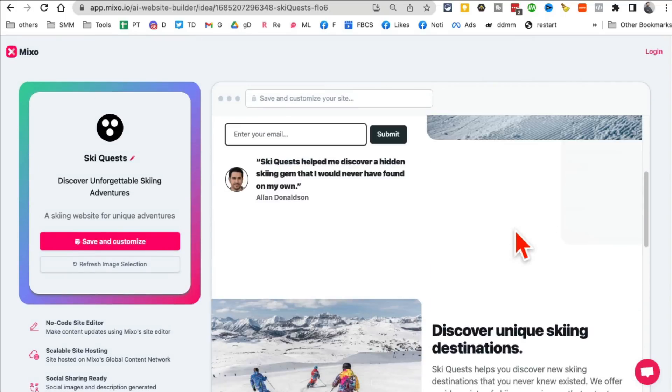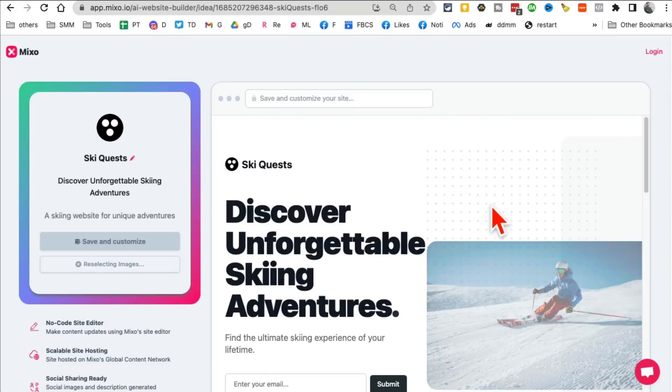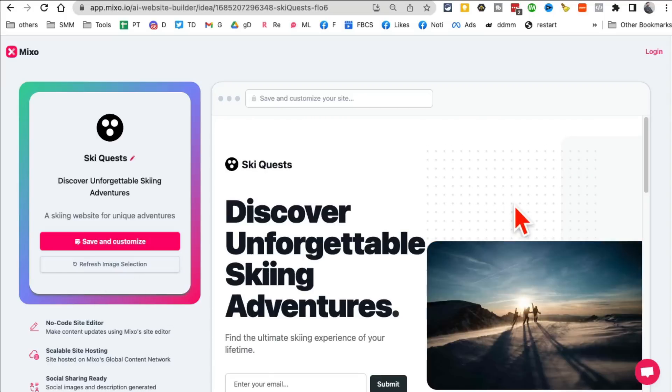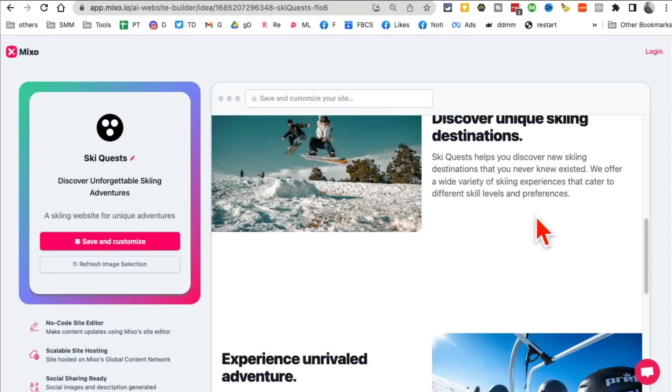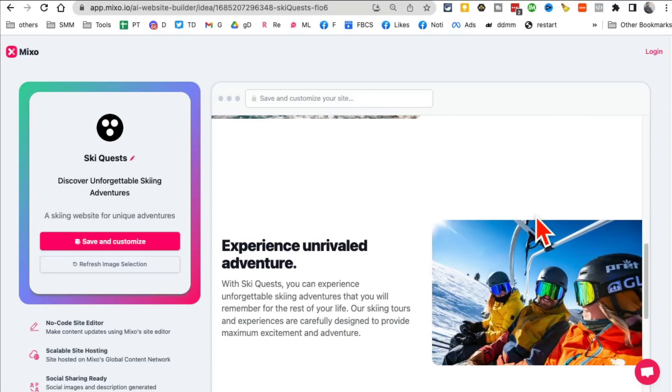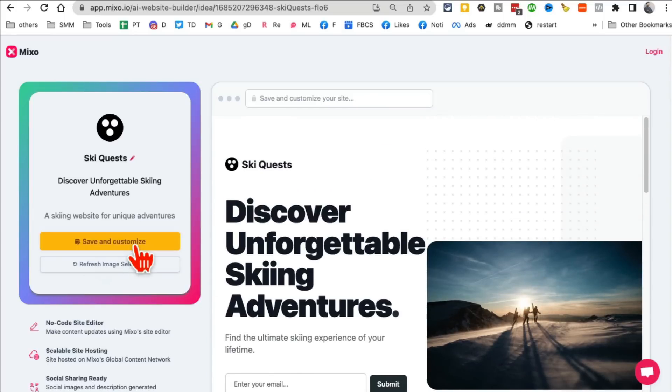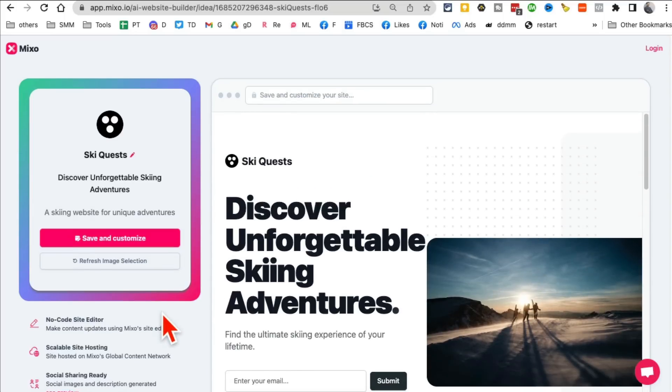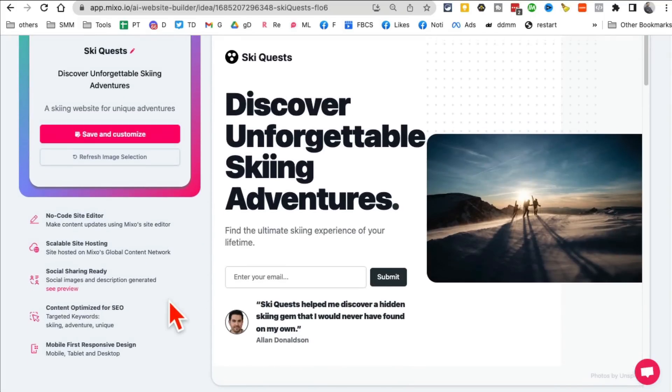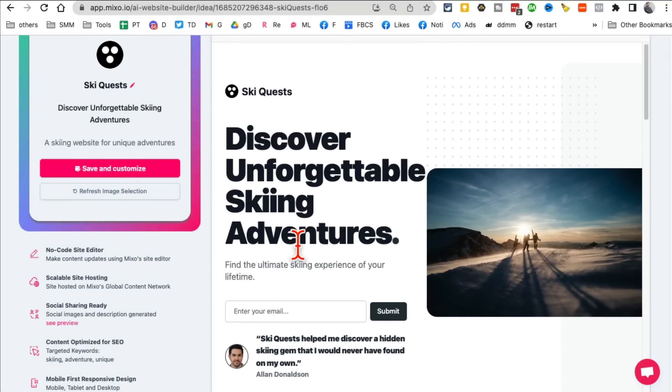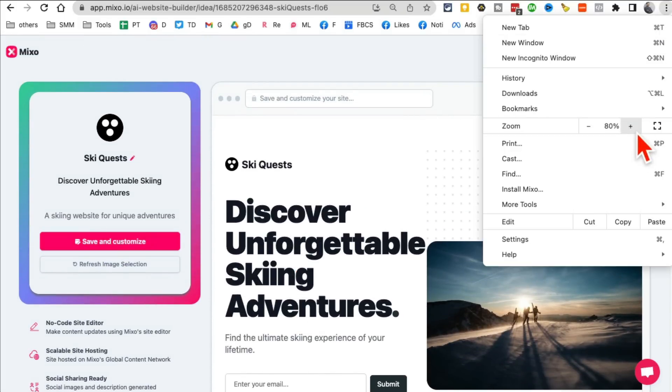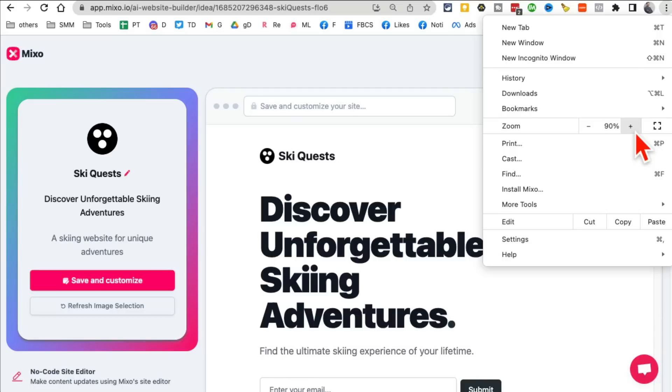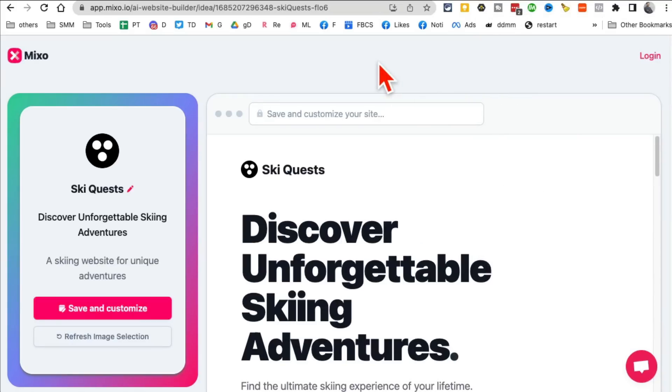And by the way, if you want different images here, you can click on Refresh Image Selection. And you'll notice it will select different images for you. This is awesome. You can save it. If you sign in, I'm not signing right now, but if you sign in, you can save and then customize this design. But it lets you create websites, web pages, landing pages, business startup websites in just seconds.